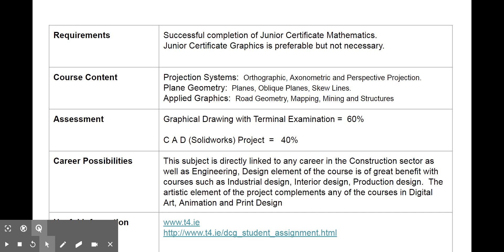What do we study — the course content? One part of it is projection systems. It's a good place to start because it covers orthographic, which is 2D drawing, and axonometric and perspective, which are 3D presentation techniques.